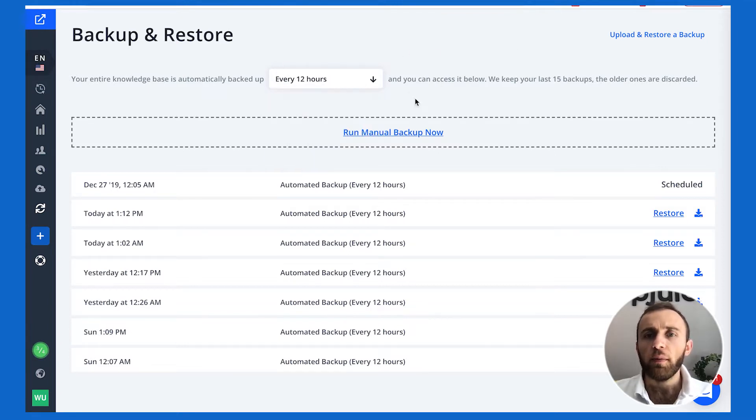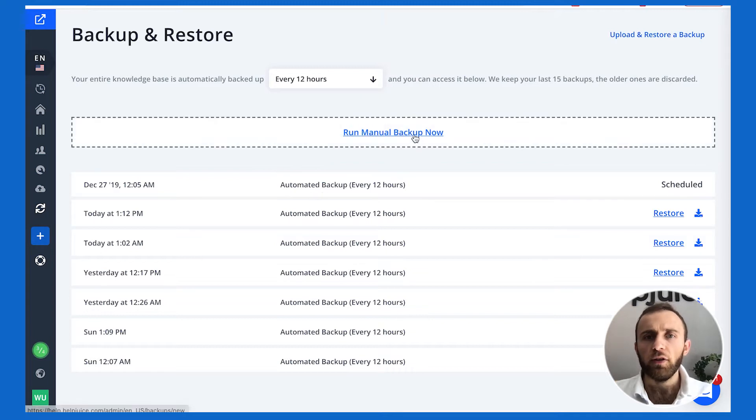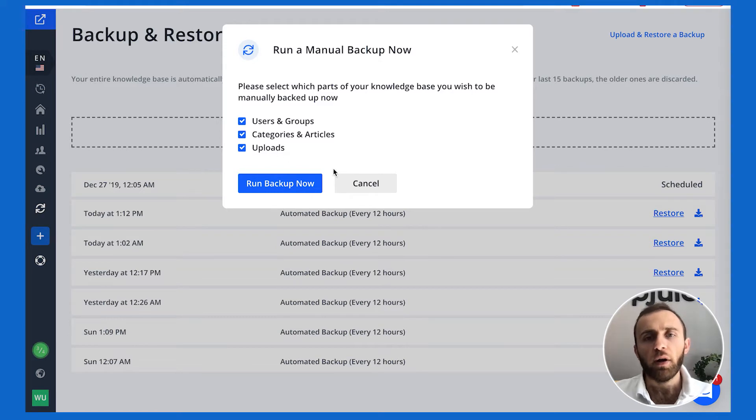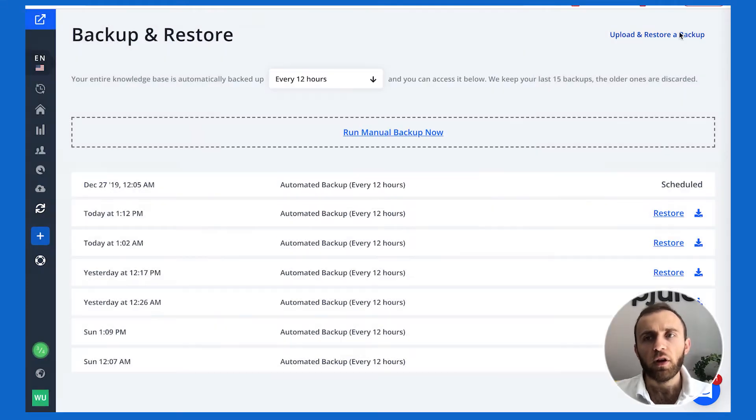When you're backing up your knowledge base, you can choose to backup users and groups, categories and articles, or uploads. Or you can backup all the items.